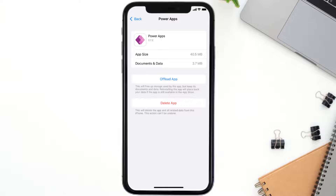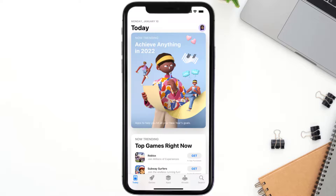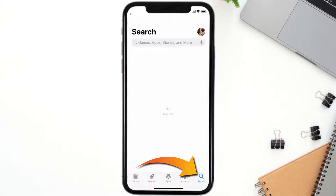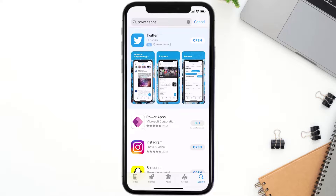Follow the on-screen instructions to navigate all the way to the app page. Once you're on this screen, tap on Delete App to uninstall it from your device. Once uninstalled, open up the App Store and search for the Power Apps mobile app in the search bar, then tap the Get button to install it back on your device.